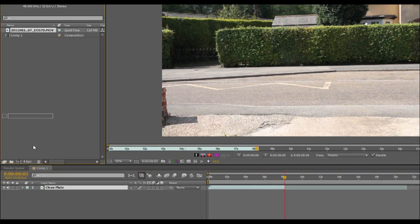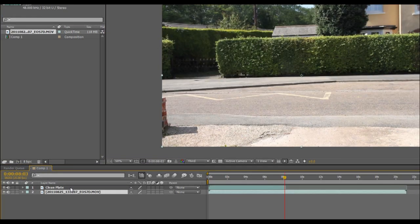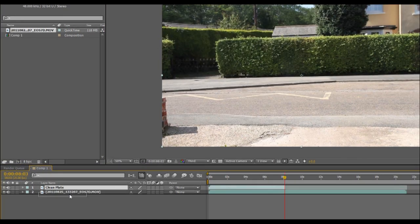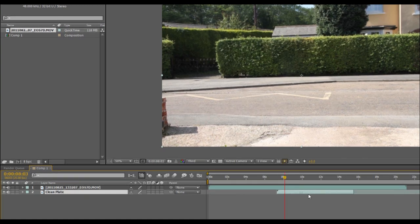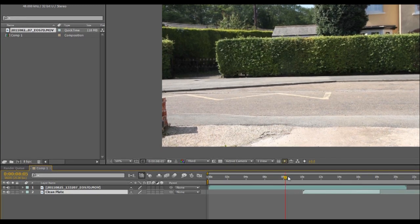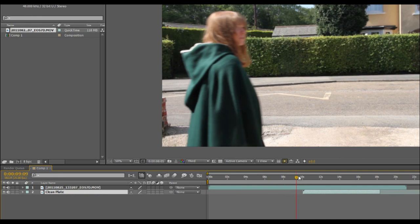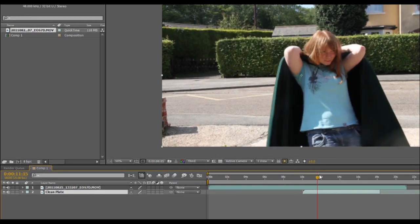I'm now going to bring the same file down again. This time I'm going to put it above the clean plate and I'm just going to again move the clean plate over to where roughly I'll be needing it. Right, I want the invisible effect to start just as she pulls the hood up.